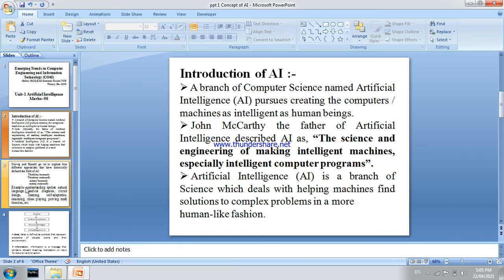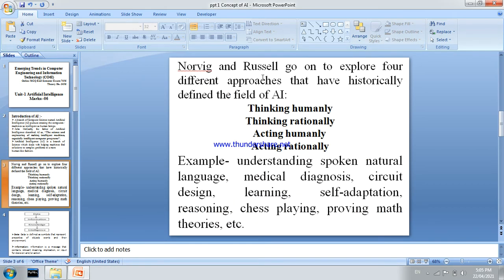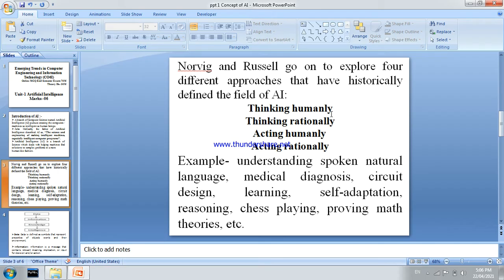Norvig and Russell explore four different approaches that have historically defined the field of AI: thinking humanly, thinking rationally, acting humanly, and acting rationally. These four approaches characterize what an intelligent machine should do.